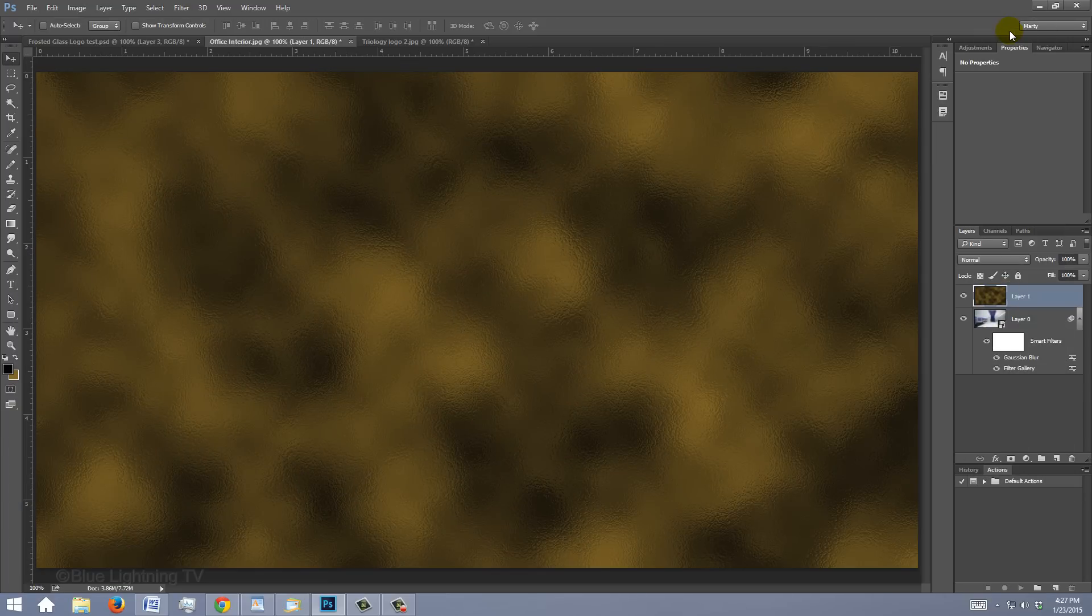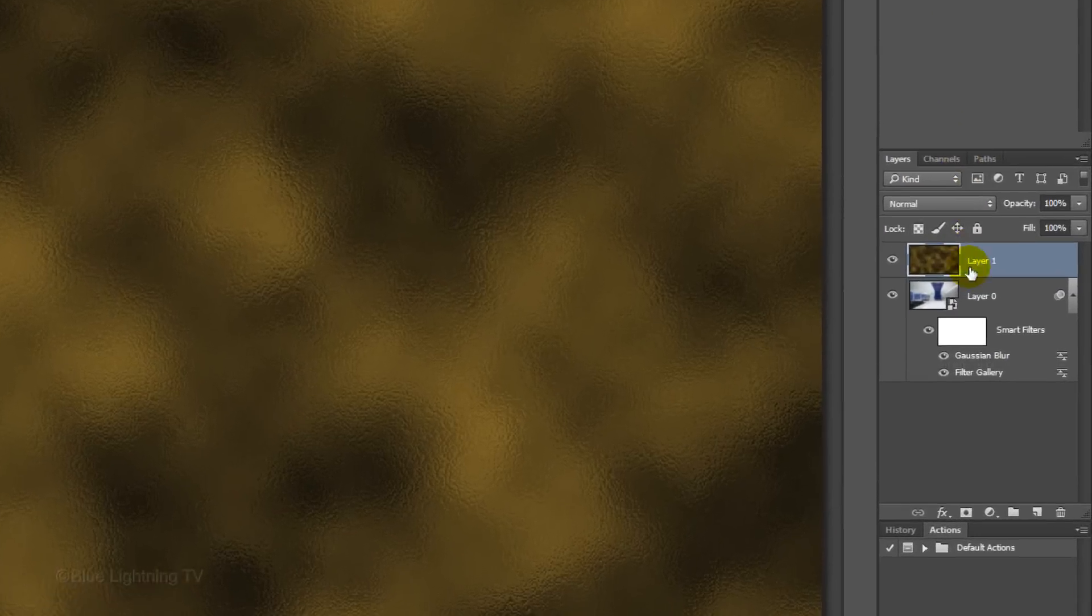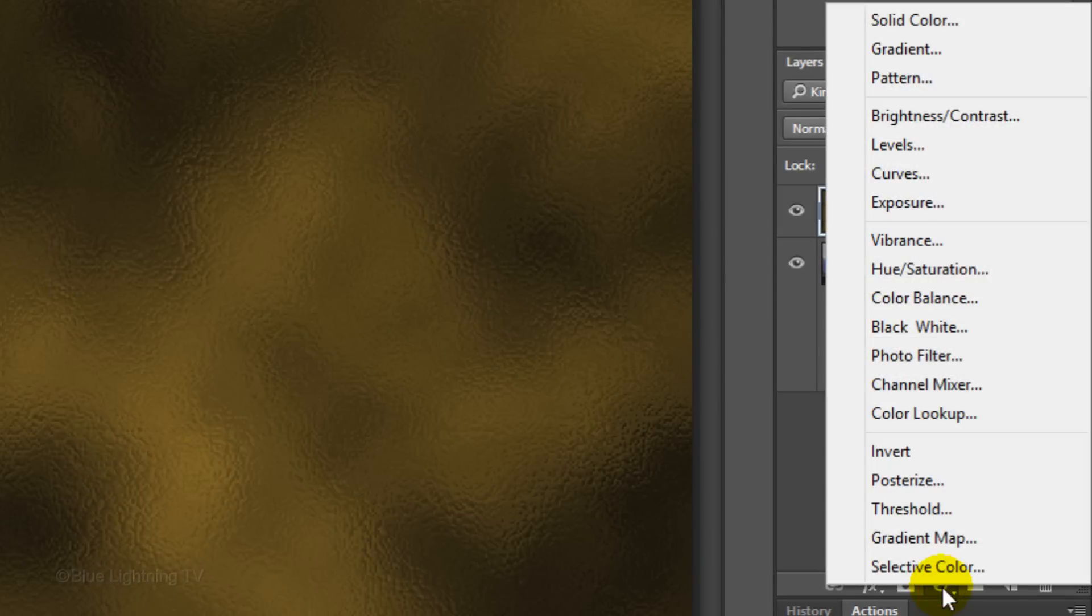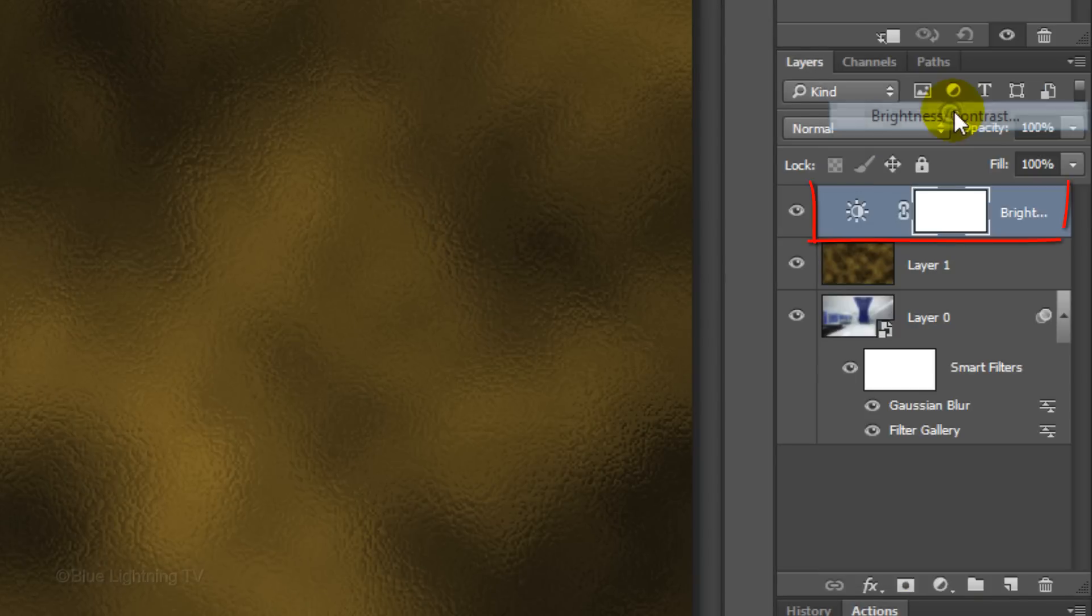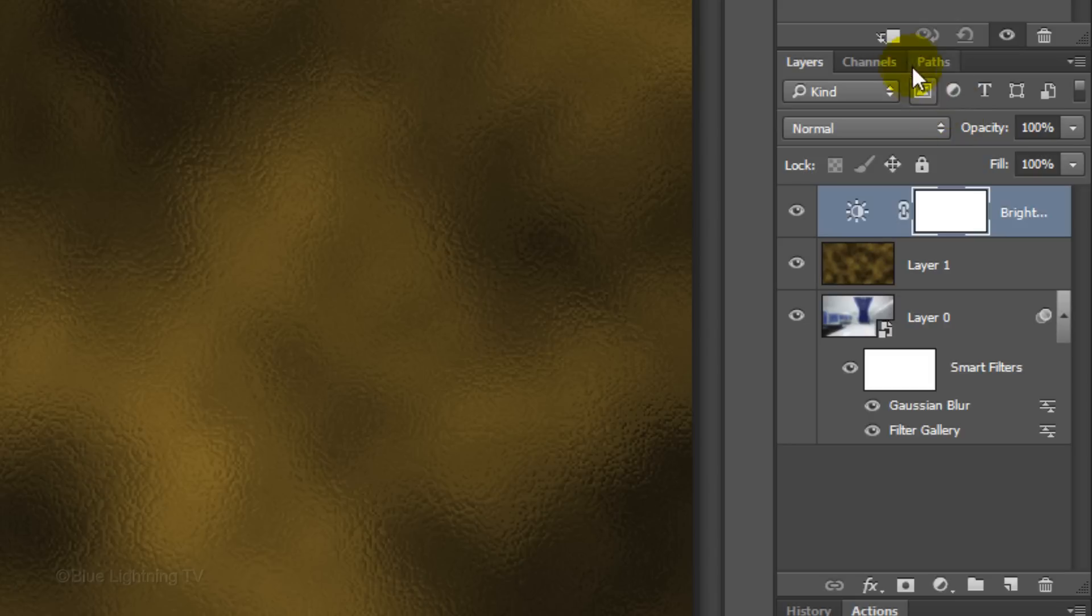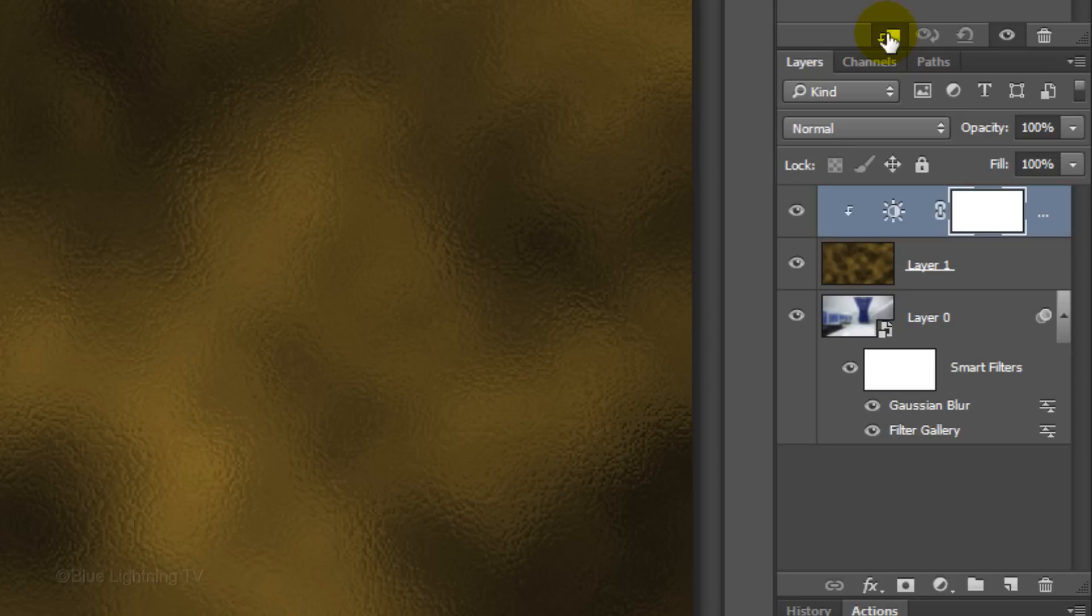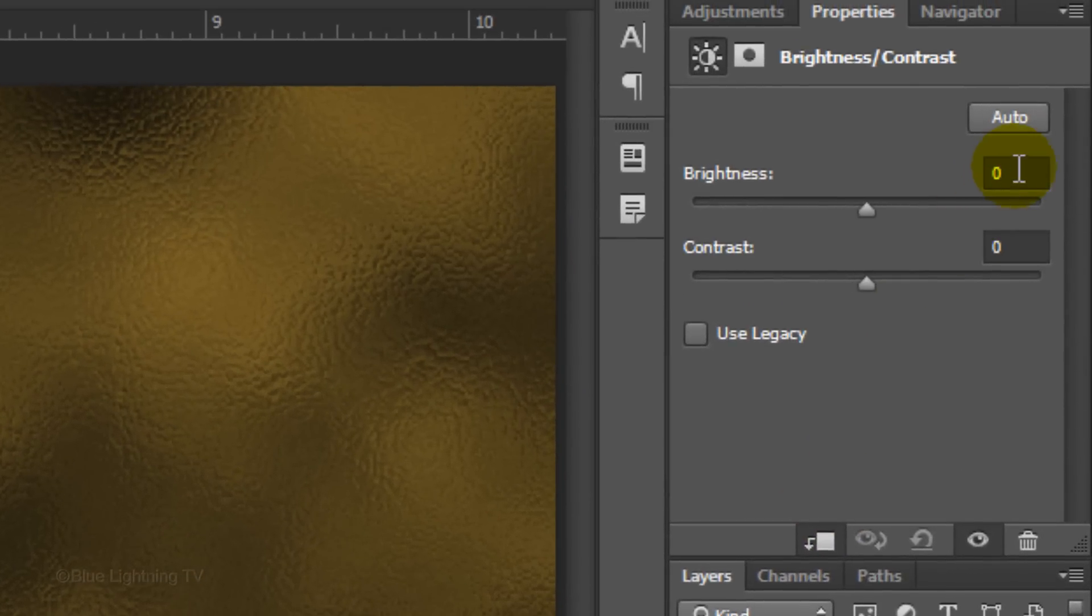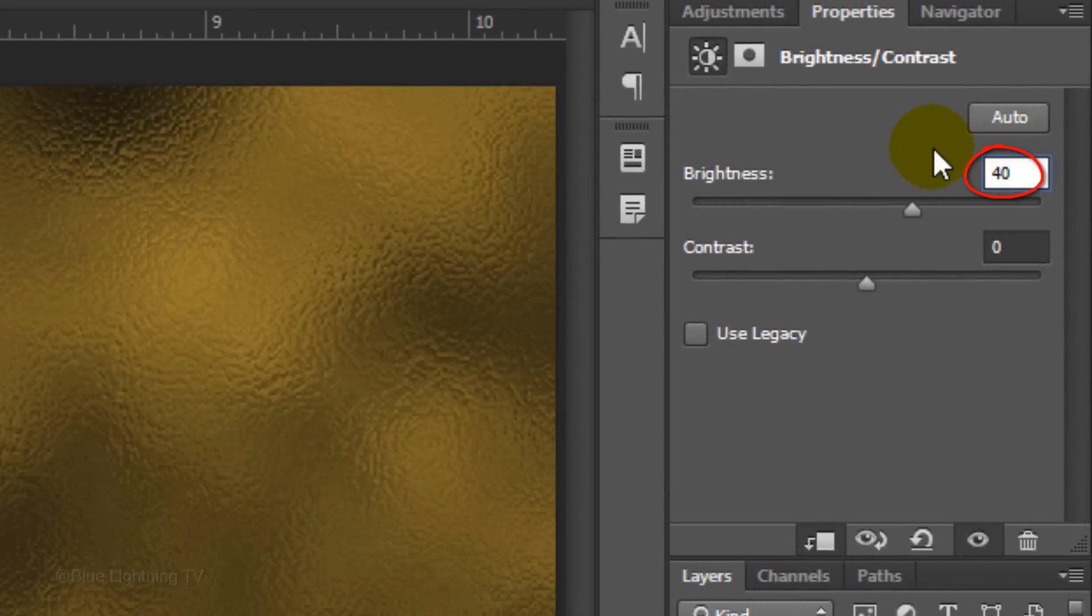Let's brighten it a bit. Click the Adjustment Layer icon and click Brightness Contrast. Click the Clipping Mask icon, which makes the adjustment layer clip or restrict itself to affect just the one layer beneath it in the Layers panel. If we didn't clip it, the adjustment layer would affect all the layers below it. Increase the Brightness 40%.